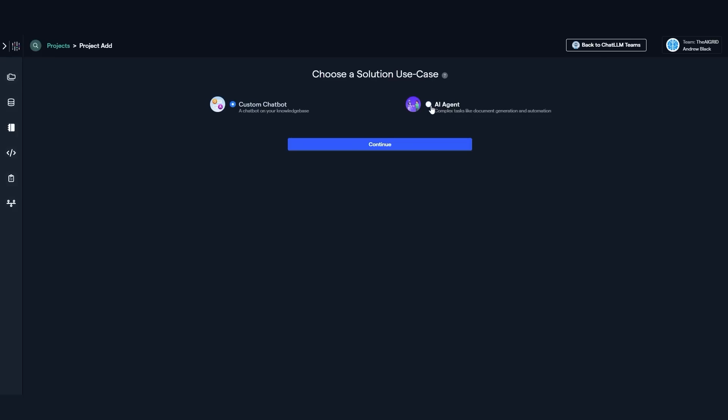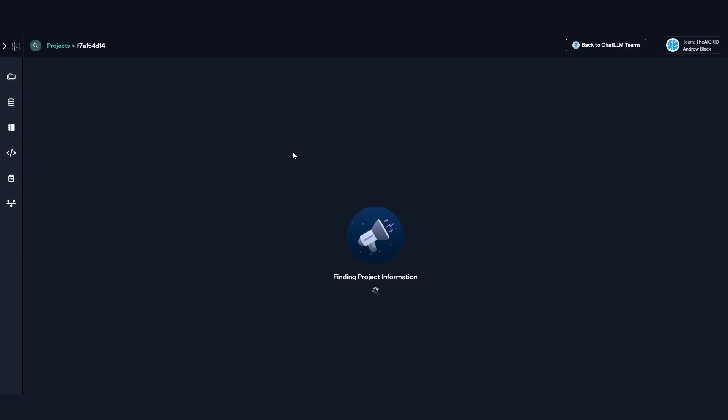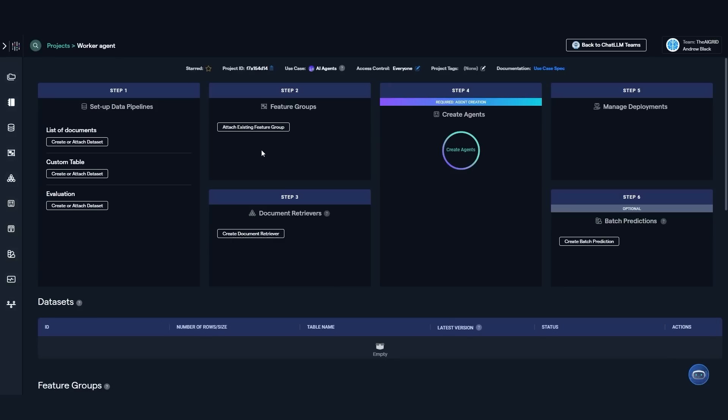Or if I wanted to, I could create an AI agent that can handle complex tasks like document generation and automation. For example, I can call this worker agent. Then of course, what I can do now is see the entire pipeline. Then from here, you can see I can set up the data pipeline. I can create or attach documents, do a custom table, have the evaluations. I can add the feature groups. And then once I've got the retrievers, I can then create the agent, manage the deployment. And then of course, do the batch predictions. This is optional.